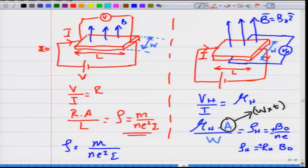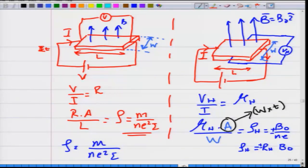When you place a metal in a magnetic field and apply an electric field or voltage across a material, it develops an electric field along the direction of current flow and a transverse electric field perpendicular to it. In a sample of length L and width W, with current sent through it and a magnetic field applied, the longitudinal voltage is measured between two points along the current direction.